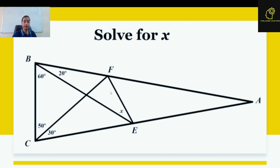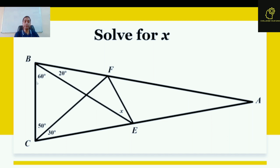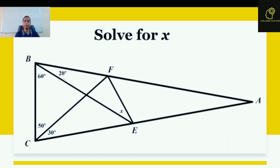F and E are two points marked on AB and AC respectively. What about angle BCF? This is 50 degrees. And what about angle FCE? This is again equal to 30 degrees. Angle CBE is equal to 60 degrees and angle EBF is equal to 20 degrees. We need to find the value of angle BEF.